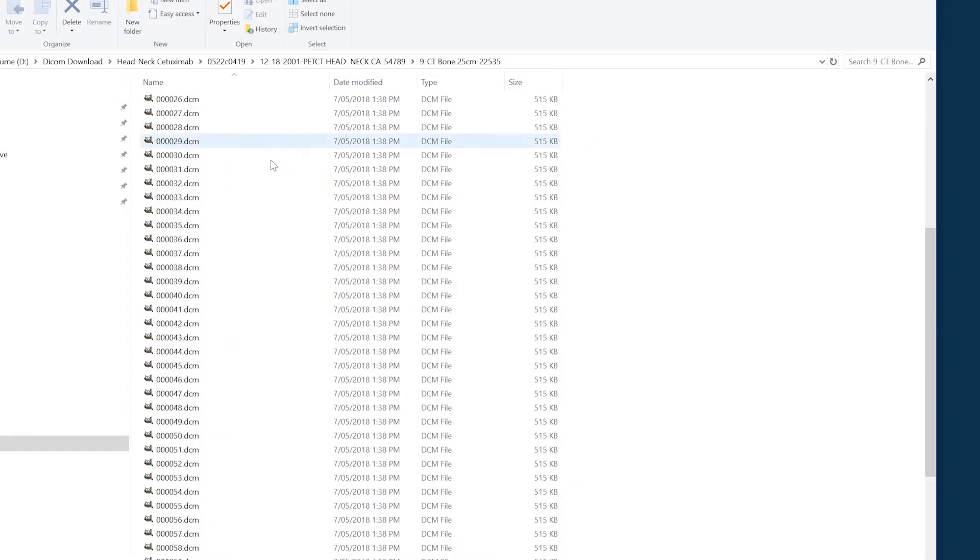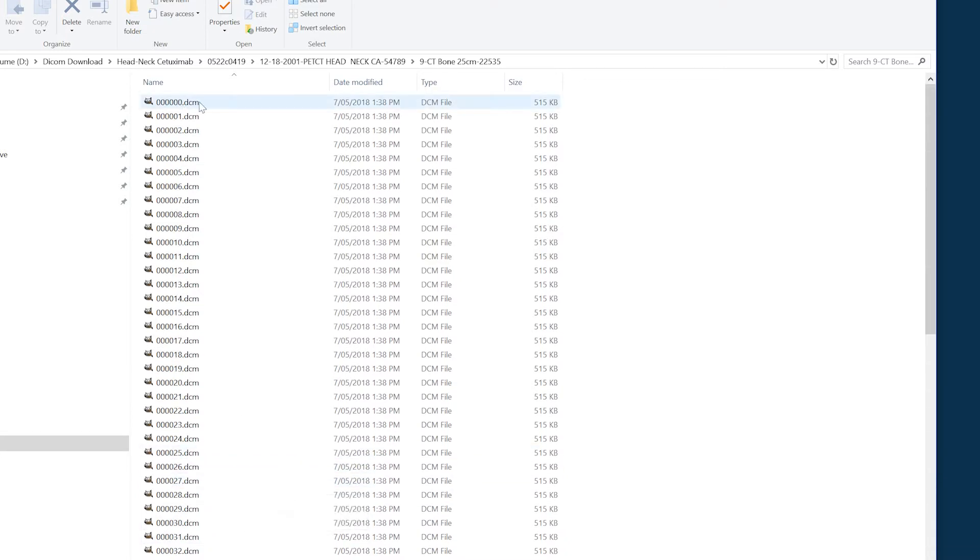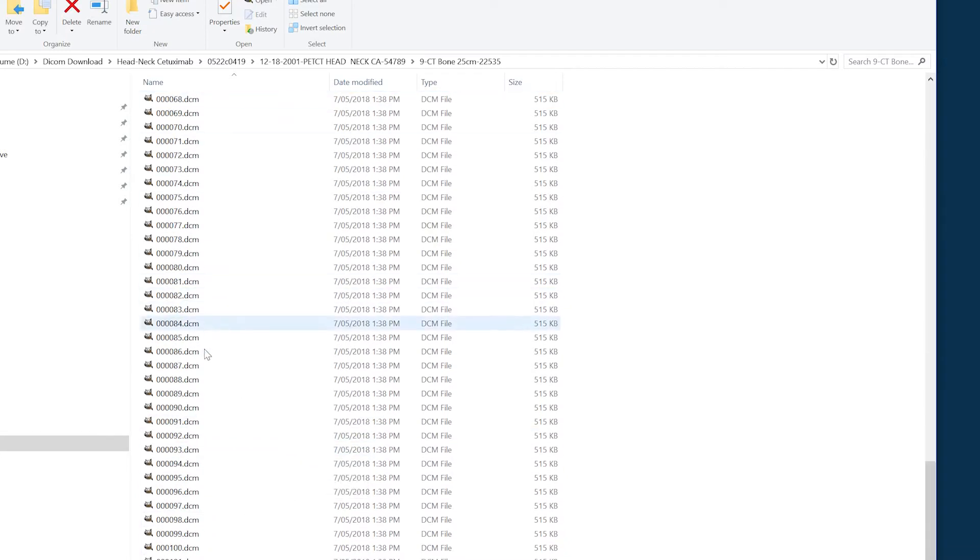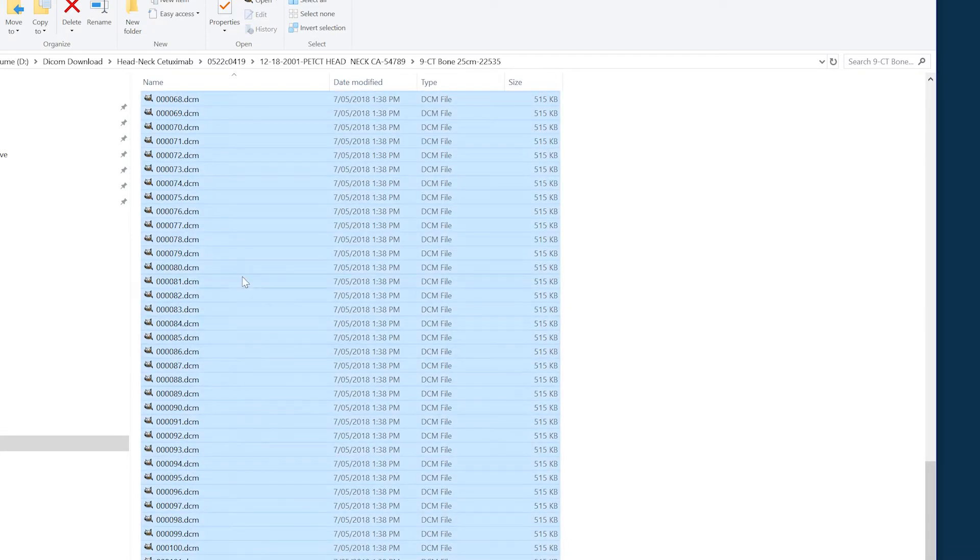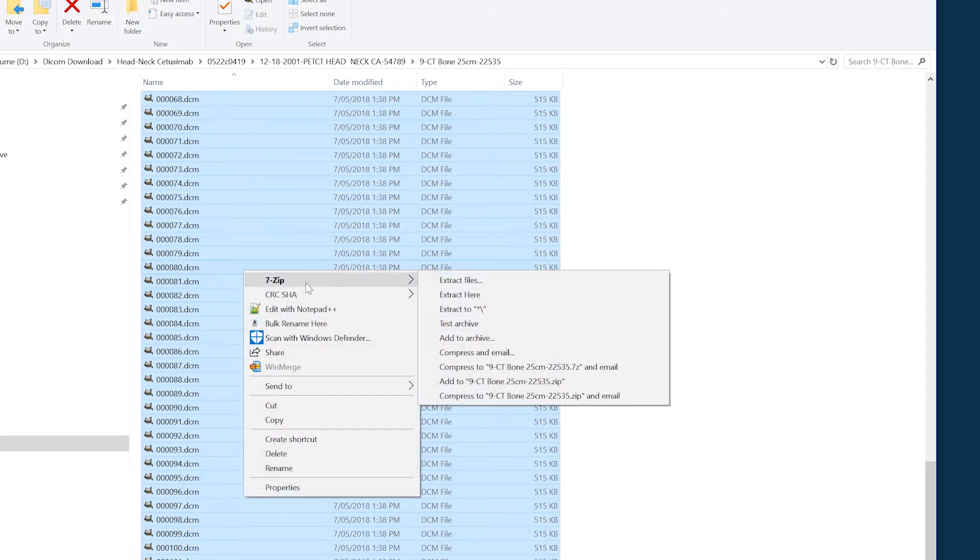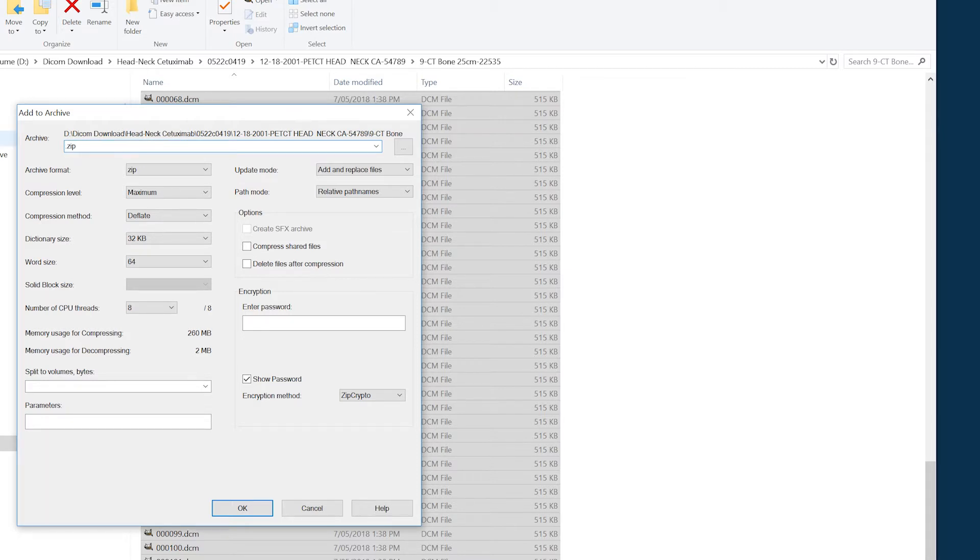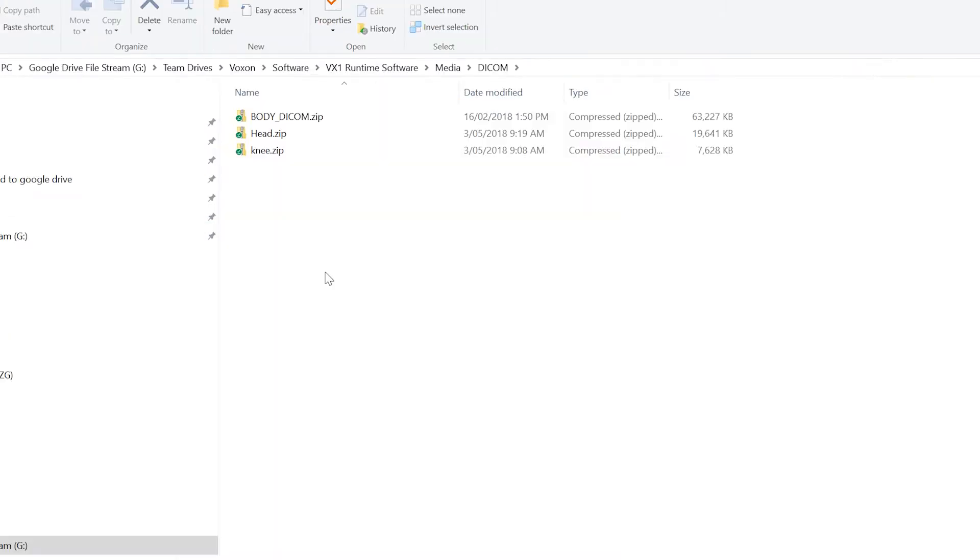Once it's finished you should find a whole range of DICOM files which we're going to select, right click shift and we're going to zip it up. Just give it a meaningful name and zip it up.